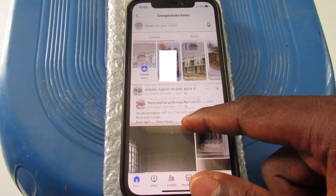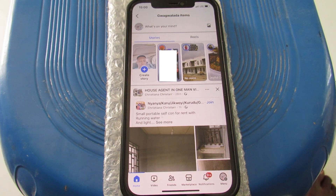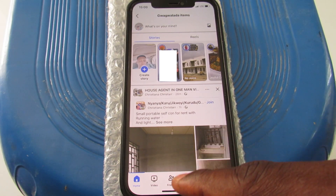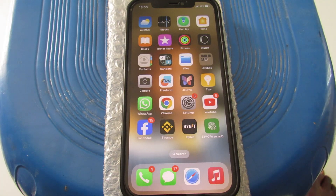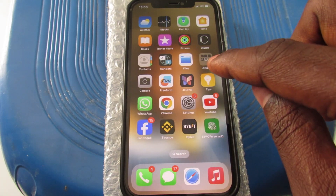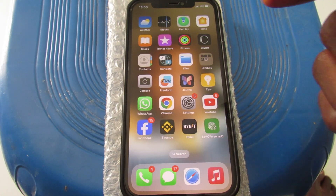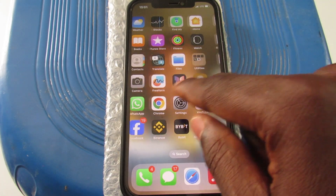I want to show you how to lock my Facebook app with Face ID. To begin, close the Facebook app, then come to your iPhone — this is for iPhone users.